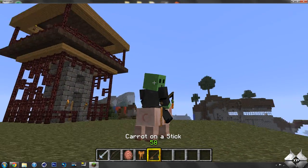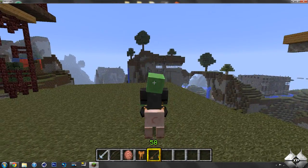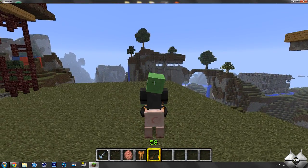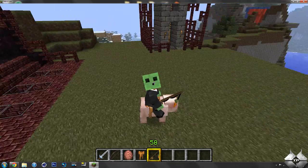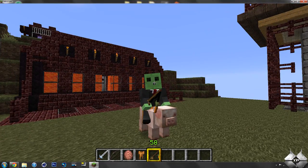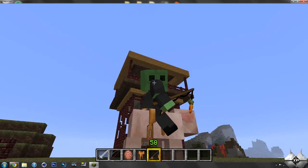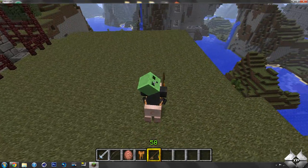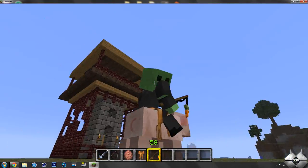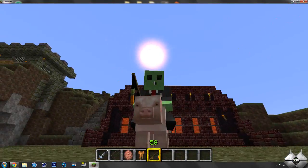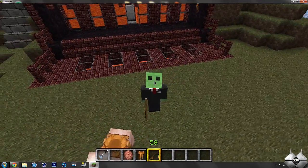I don't know why this carrot on a stick isn't working. But, oh well. So, that's what it looks like when you're riding on the pig. Okay, now, how can I get off of this thing? Alright, there we go.